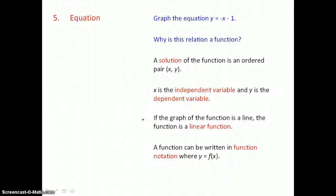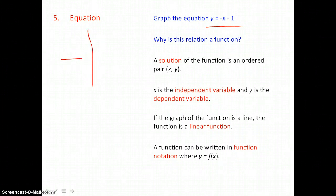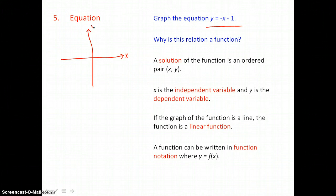The fifth way to represent a relation is in equation form, which we use when we have an infinite number of members. We want to graph this equation on the coordinate plane. Because this relation is given in slope-intercept form — y = mx + b — we can use that form to quickly graph the equation.